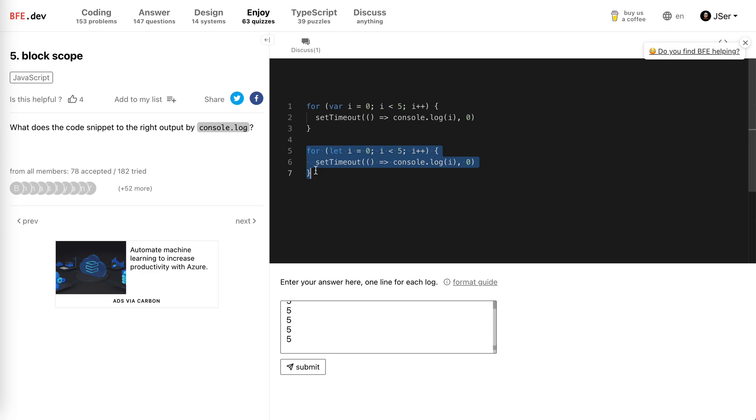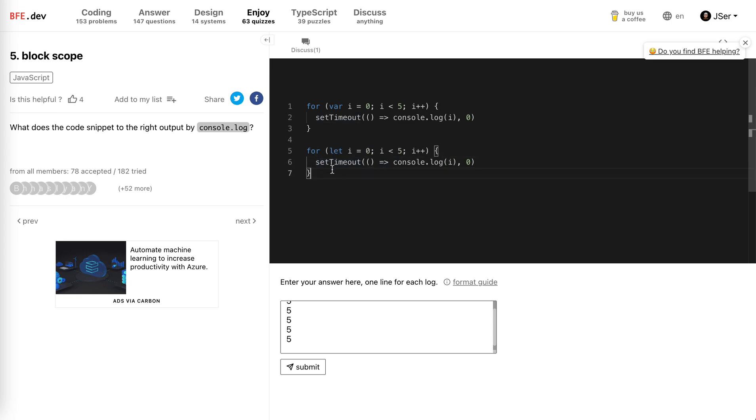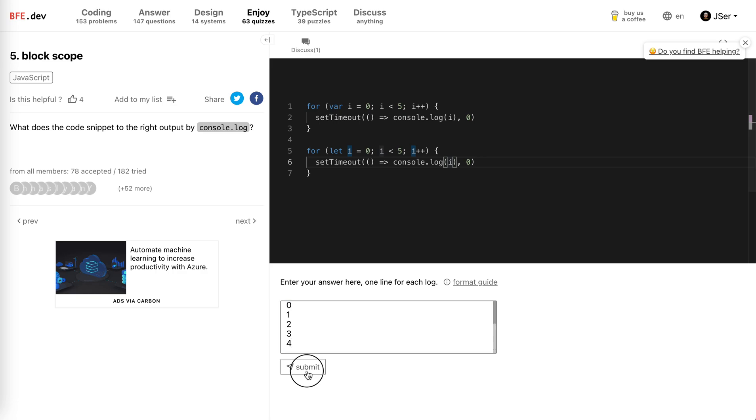It's basically the same - the task will be added to the task queue and wait for the next event loop. But we use let here, so when the function is triggered, we have different i values across these five iterations. So it will be 0, 1, 2, 3, 4. This is the result I guess.